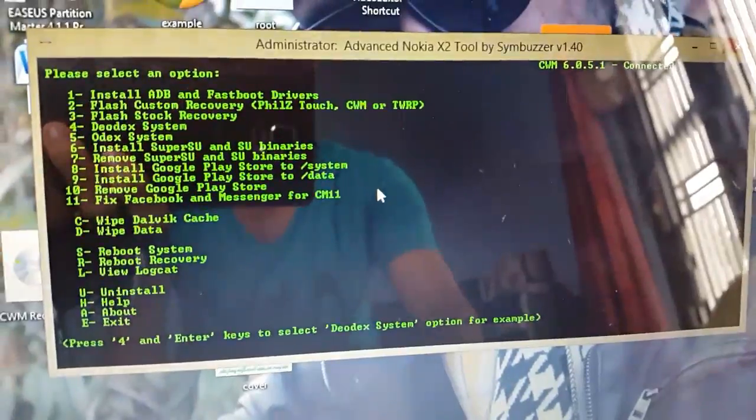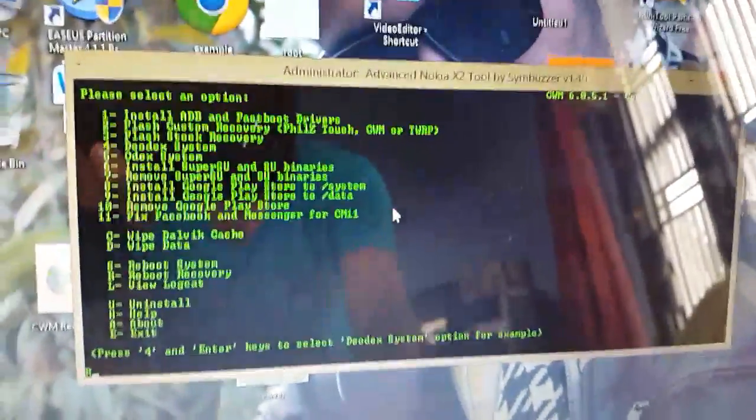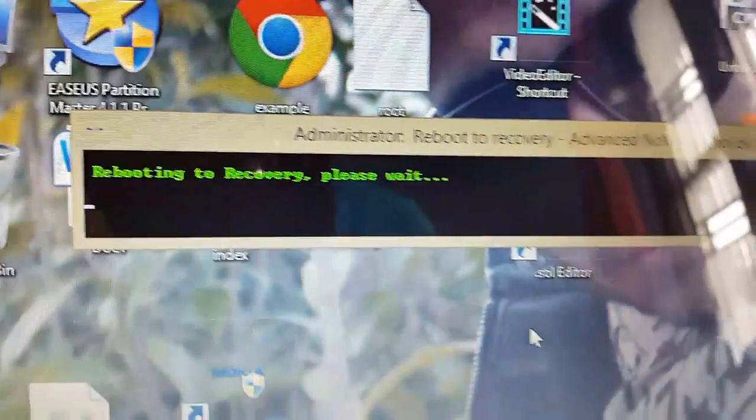We'll boot our phone into recovery, so press R and click enter. You can see they are rebooting into recovery, please wait.